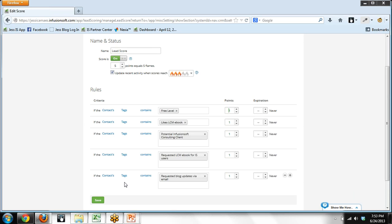And the last one I'll jump down to is when people request blog updates via email. That also is a tag. That's how I am able to send the blogs out via email. It works off of a tag, and this is the tag. So if somebody has said yes, I want to receive your blog updates via email, I'm also having a flame go on the contact record.